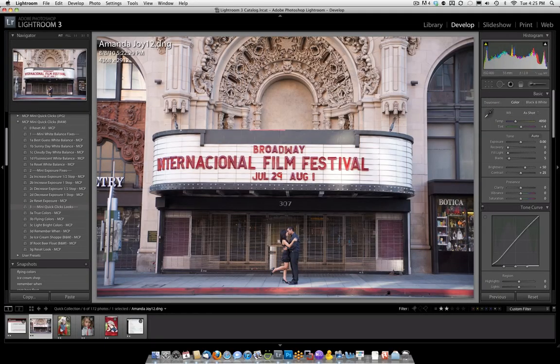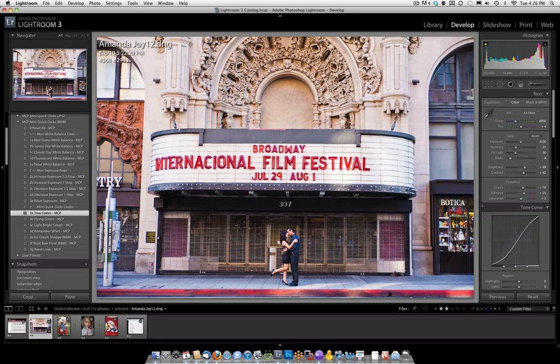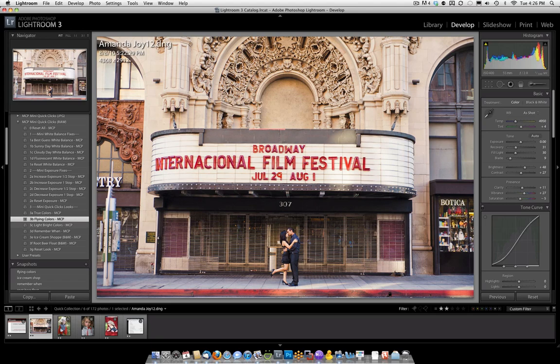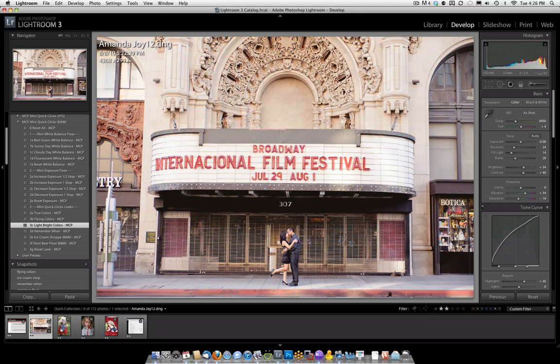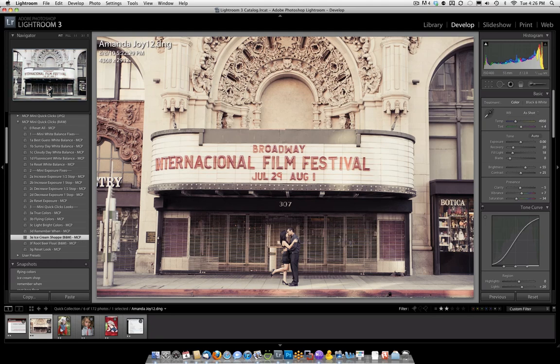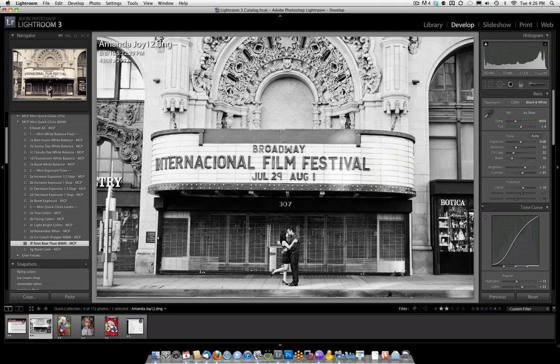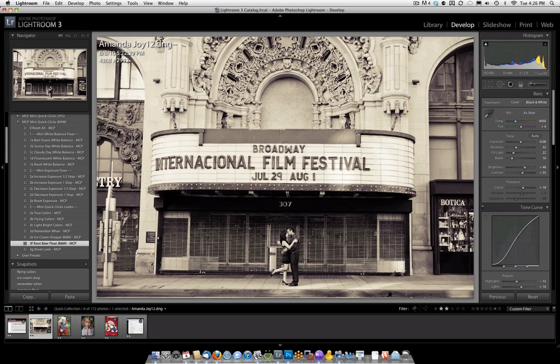You're going to decide what sections you need. For this picture, I'm already happy with my White Balance and Exposure, so I'm going to try some of the looks. There's True Colors. There's Flying Colors. There's Light Bright Colors. Here's Remember When, which is more of a Vintage Haze preset. Here's Ice Cream Shop. And here's the Root Beer Float preset, which is a toned black and white. If you're happy with the look, move on to the next picture. No saving required in Lightroom.